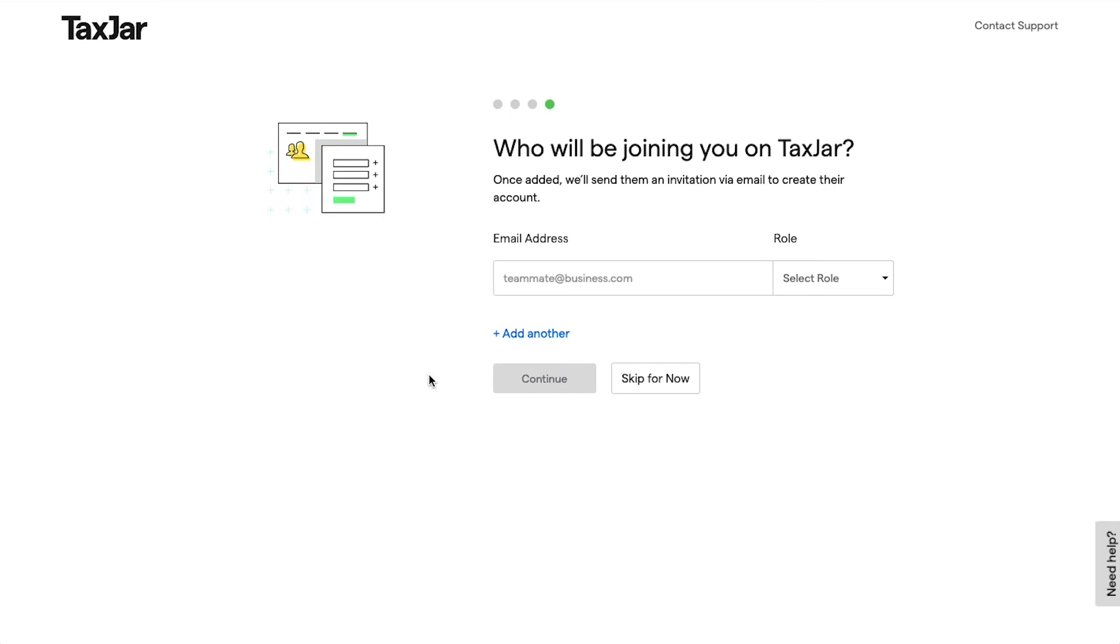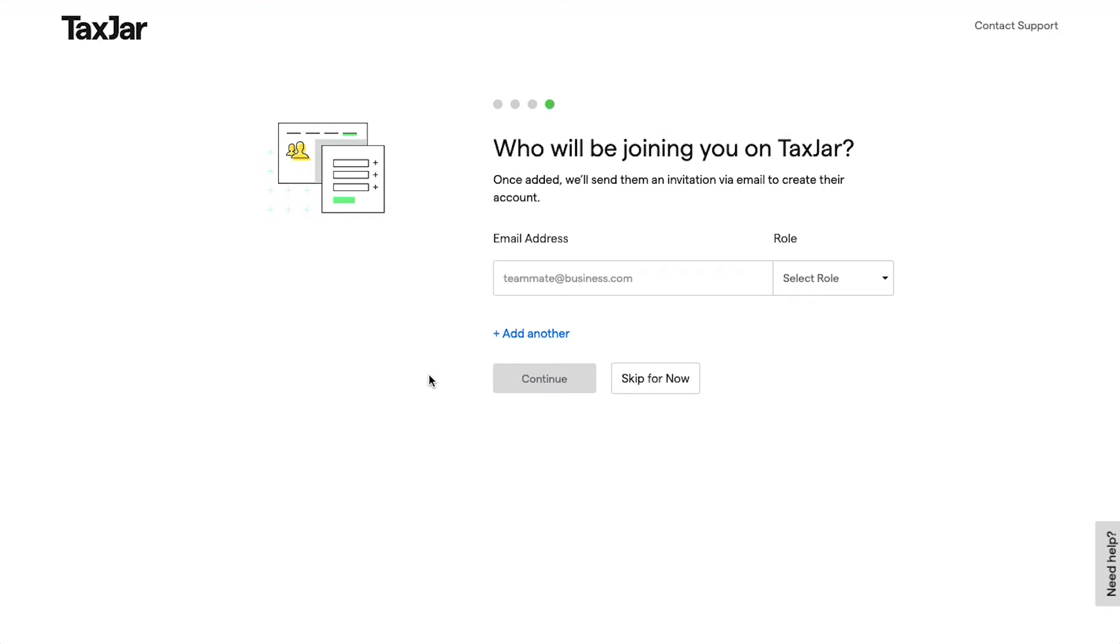This is the fourth and the final step, in which you will be asked who will be joining you on TaxJar. Once added, TaxJar will send them an invitation via email to create their account.